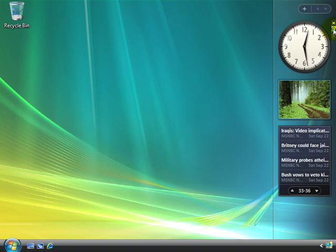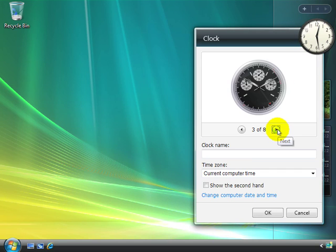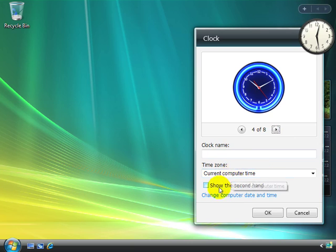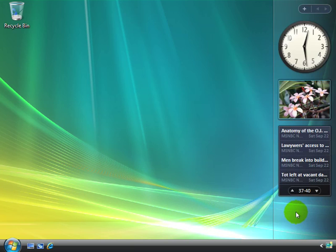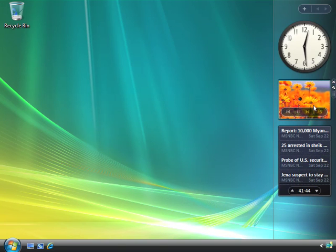So if we select the wrench for the clock, you'll notice that it gives us the option of choosing other clocks. Or we can give the clock a name, change the time zone, show the second hand. So there's quite a bit we can do with that gadget. And the same is true of every gadget that we put up. Each gadget will have its own settings that can be changed.